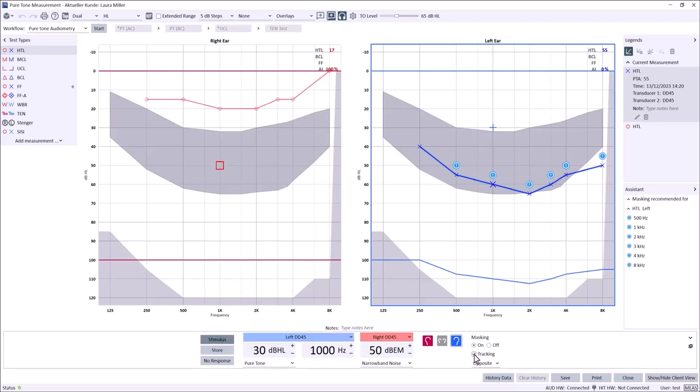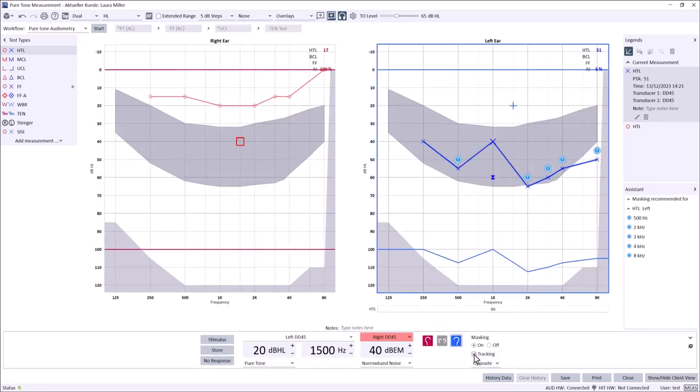To the right of this selection, transducer and stimuli type can be adjusted. Typically, masking is indicated for bone conduction when an air bone gap of greater than 10 dB is noted.